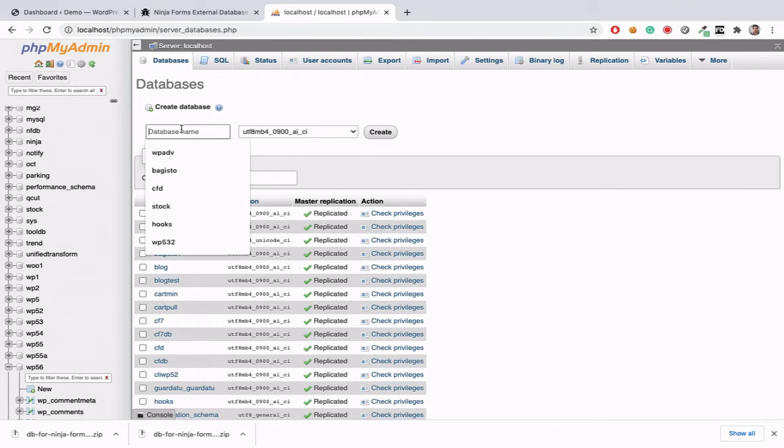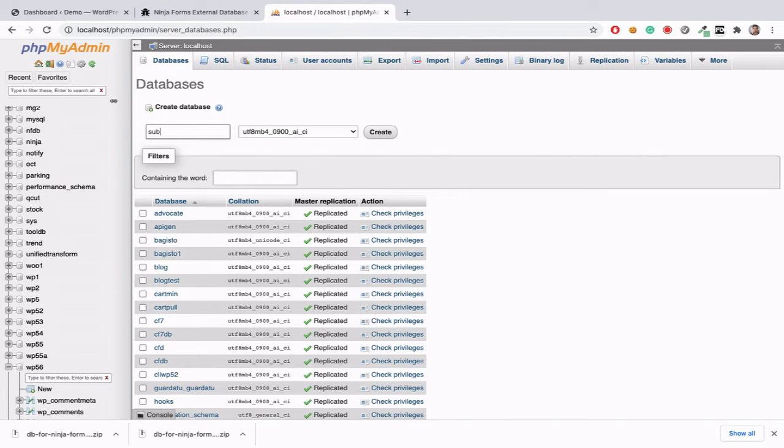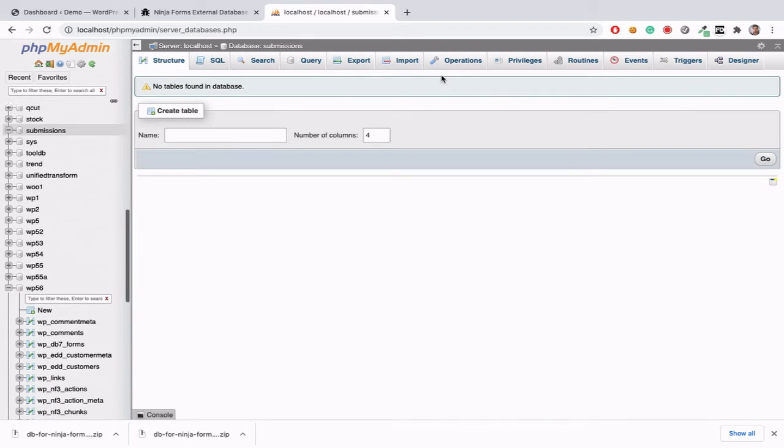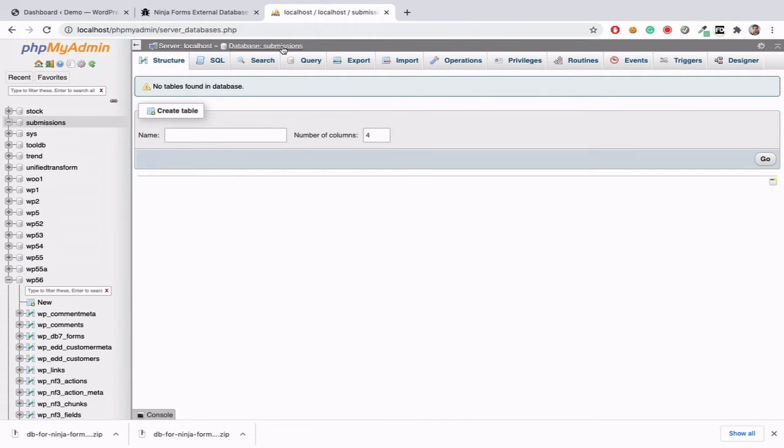Now we need to create new database for our submissions. I am going to create new database here.